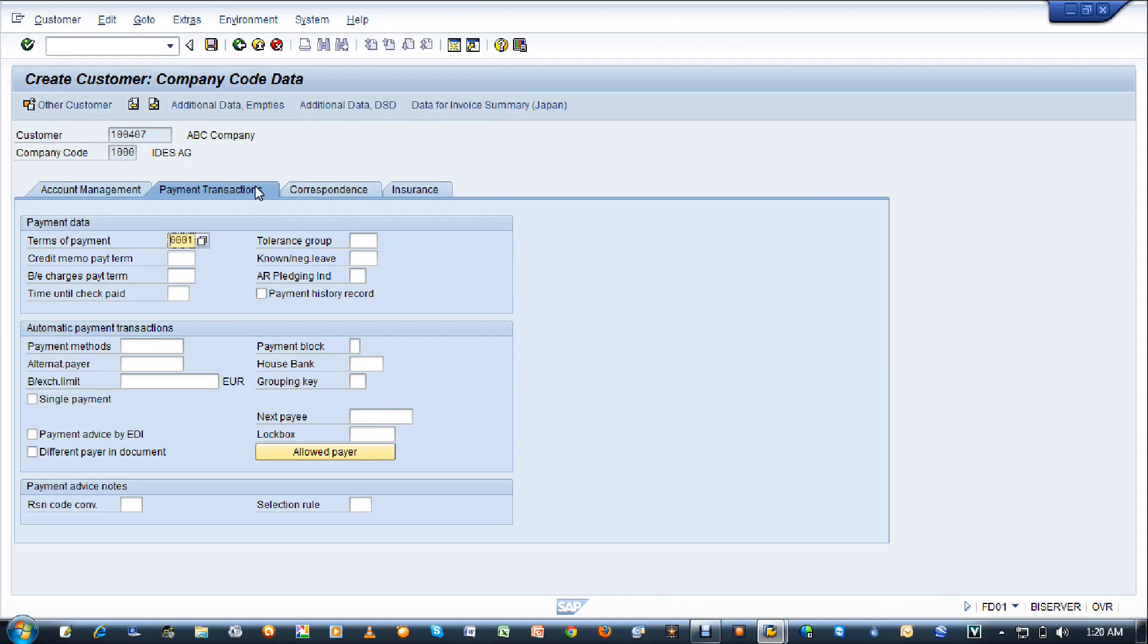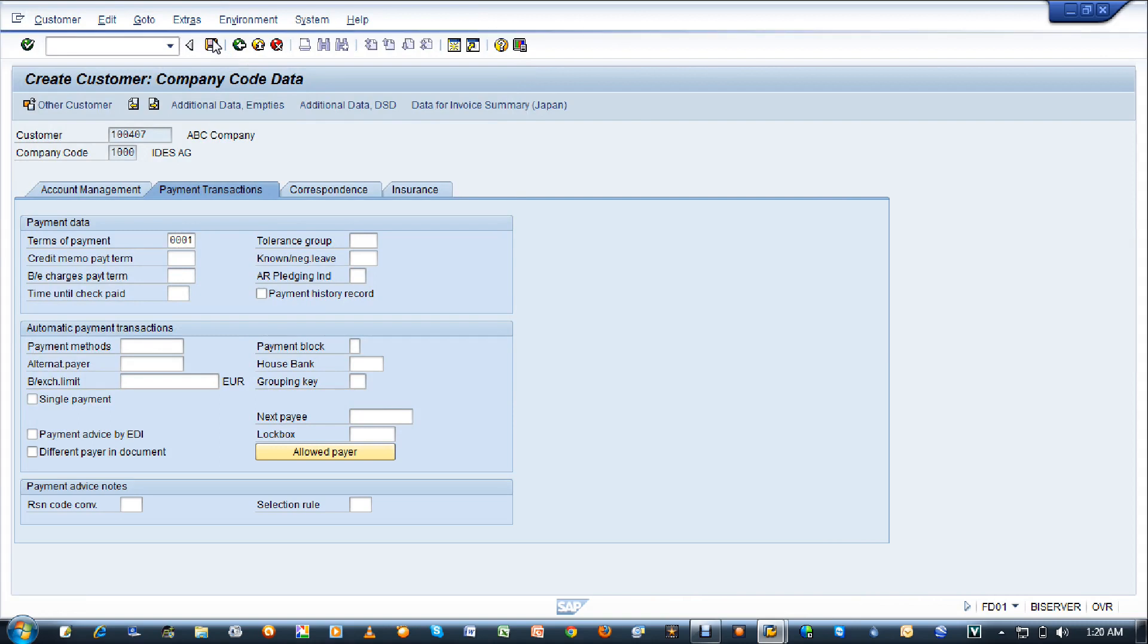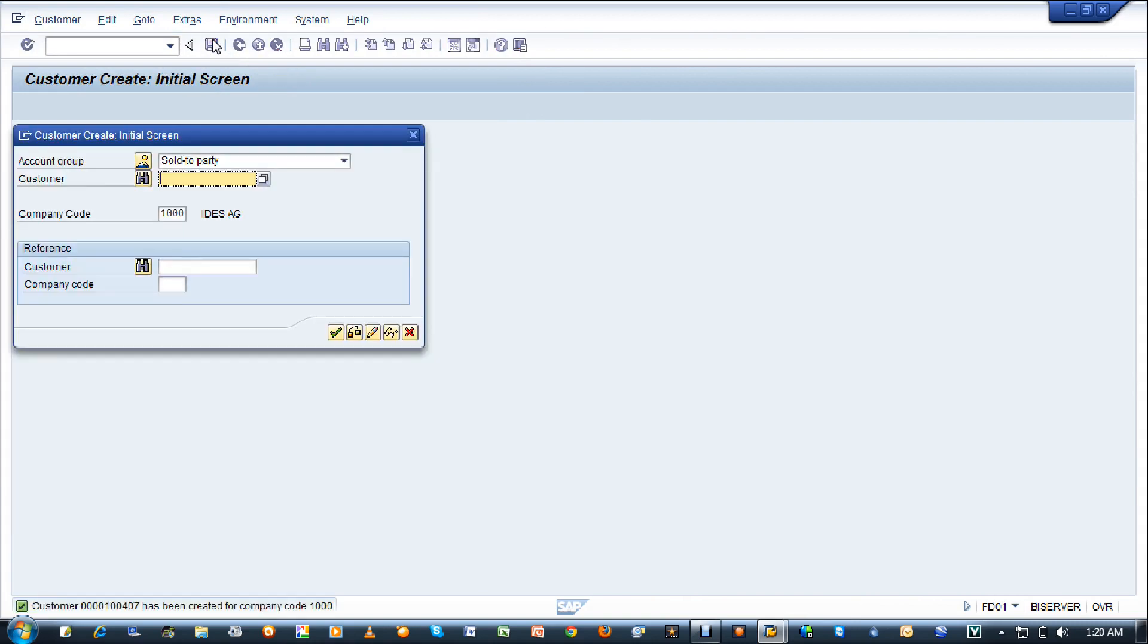Your customer will be created and you can see the output at the bottom of the screen. The customer 104007 has been created for company code 1000.